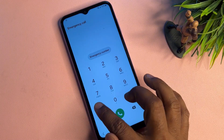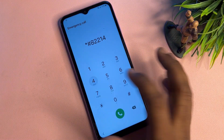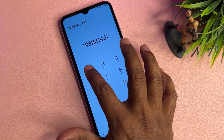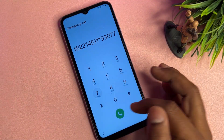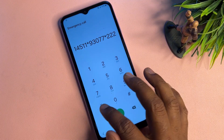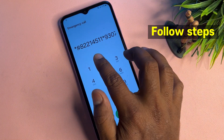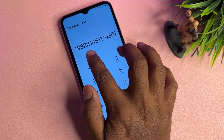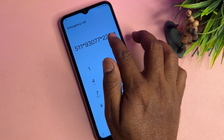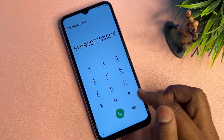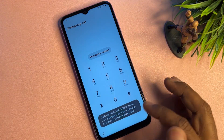The number to dial is: *#8221451193077322*# — dial this code one time only, then go back. This special USSD code is a key step in bypassing the FRP lock.